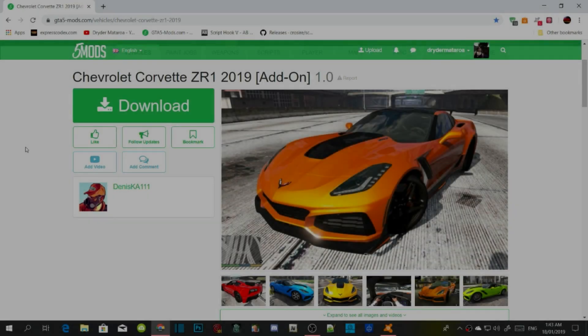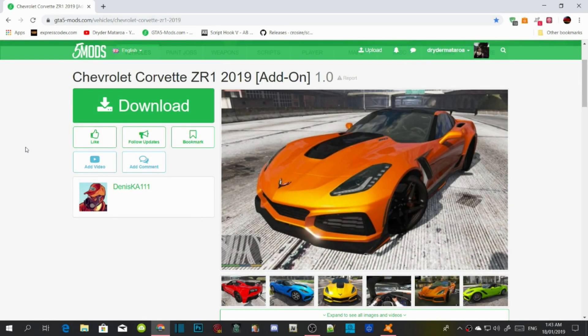Welcome back guys. This video is all about how to install add-on vehicles inside your GTA V PC Modding folder. This video is going to be nice and fast and quick, so let's get straight into it.